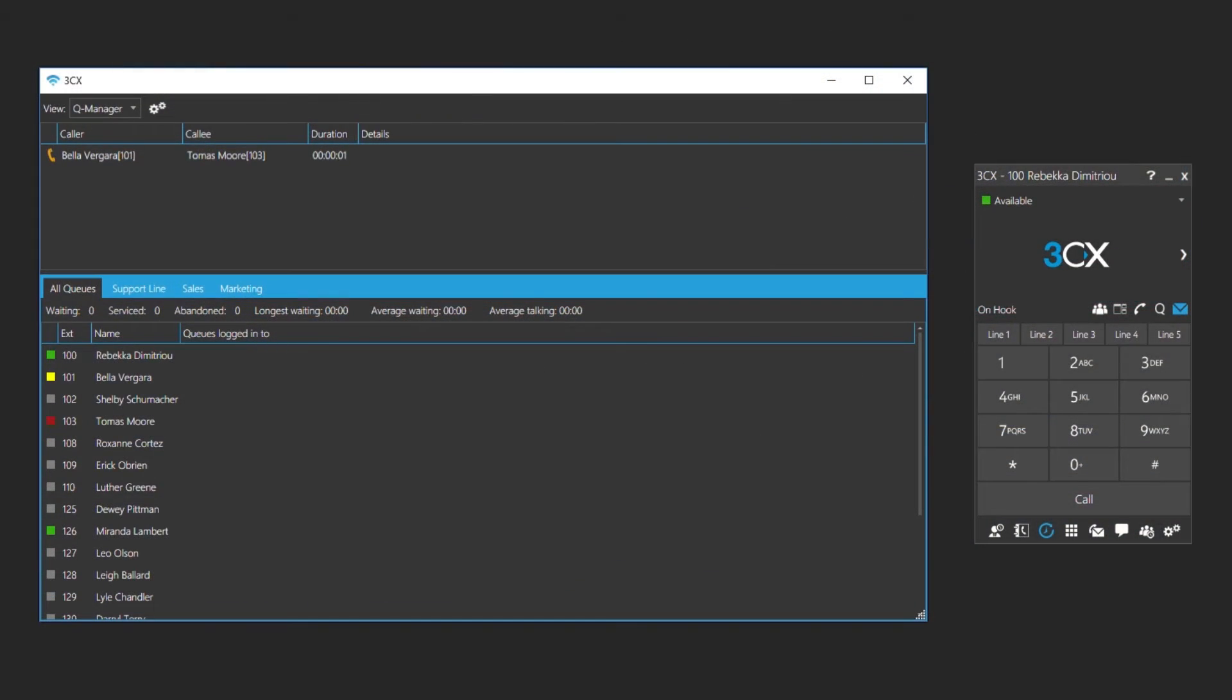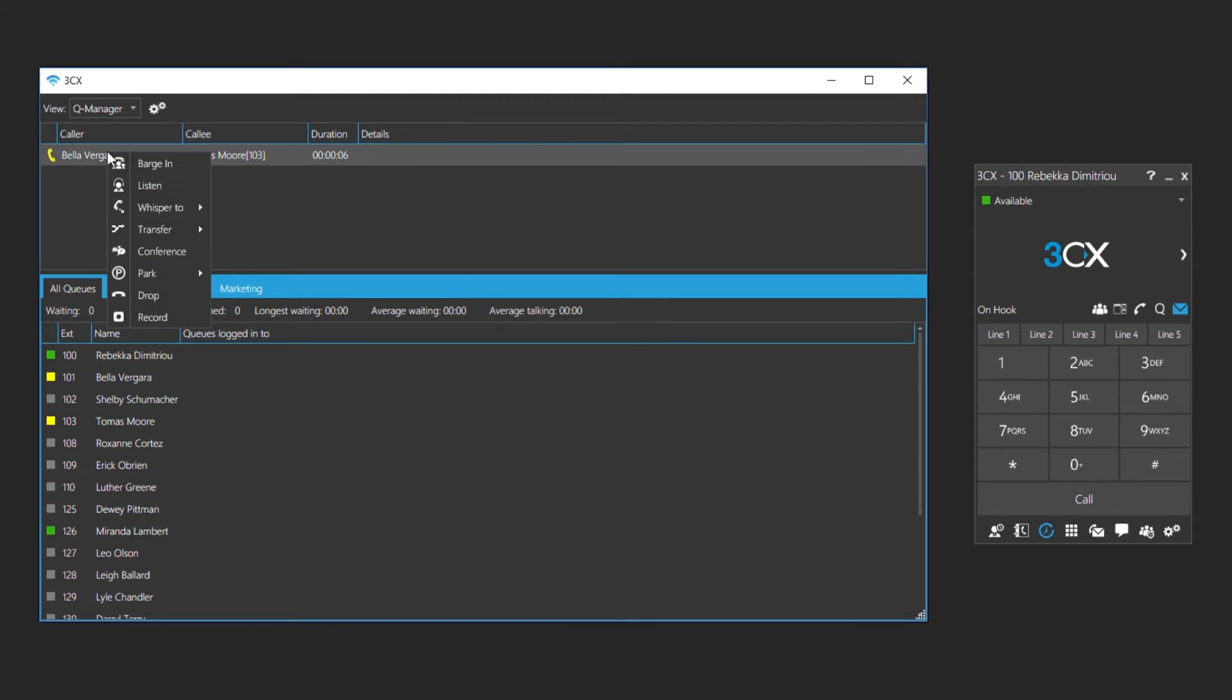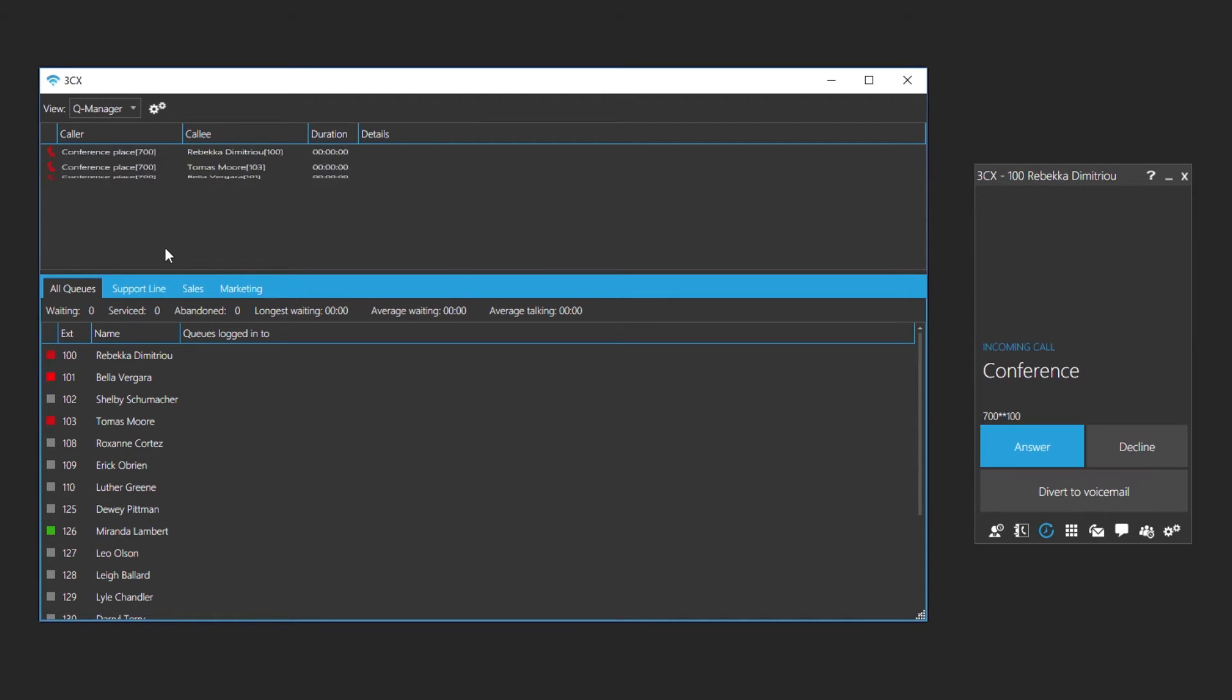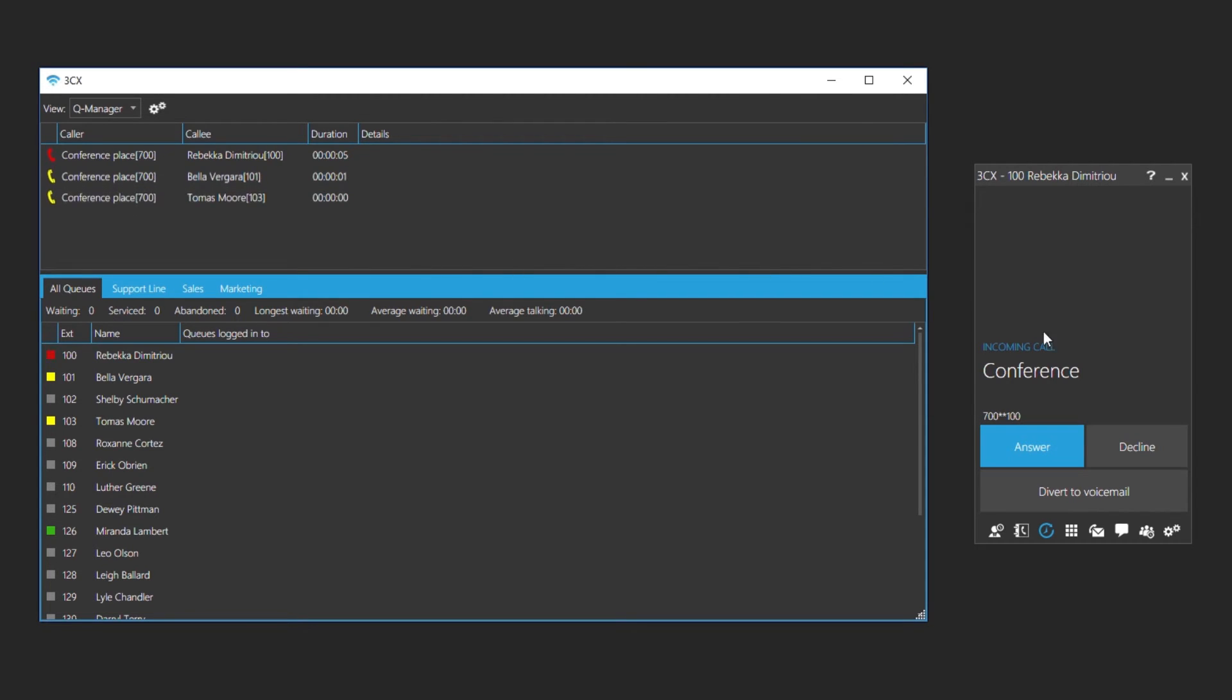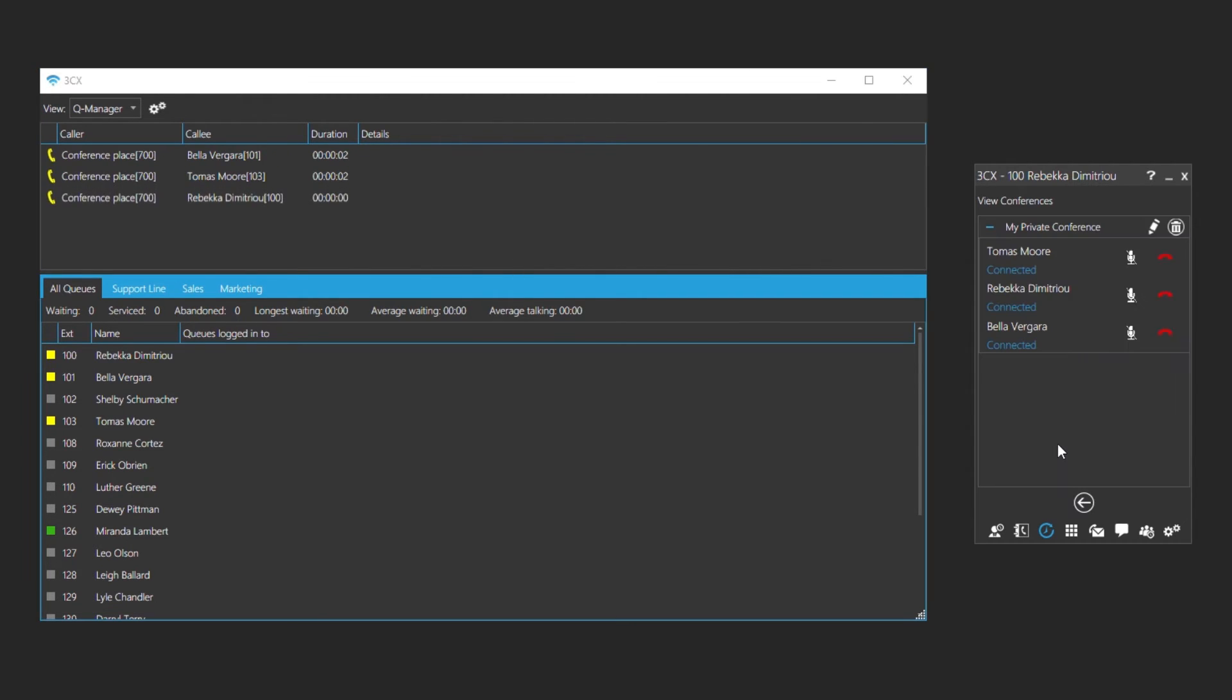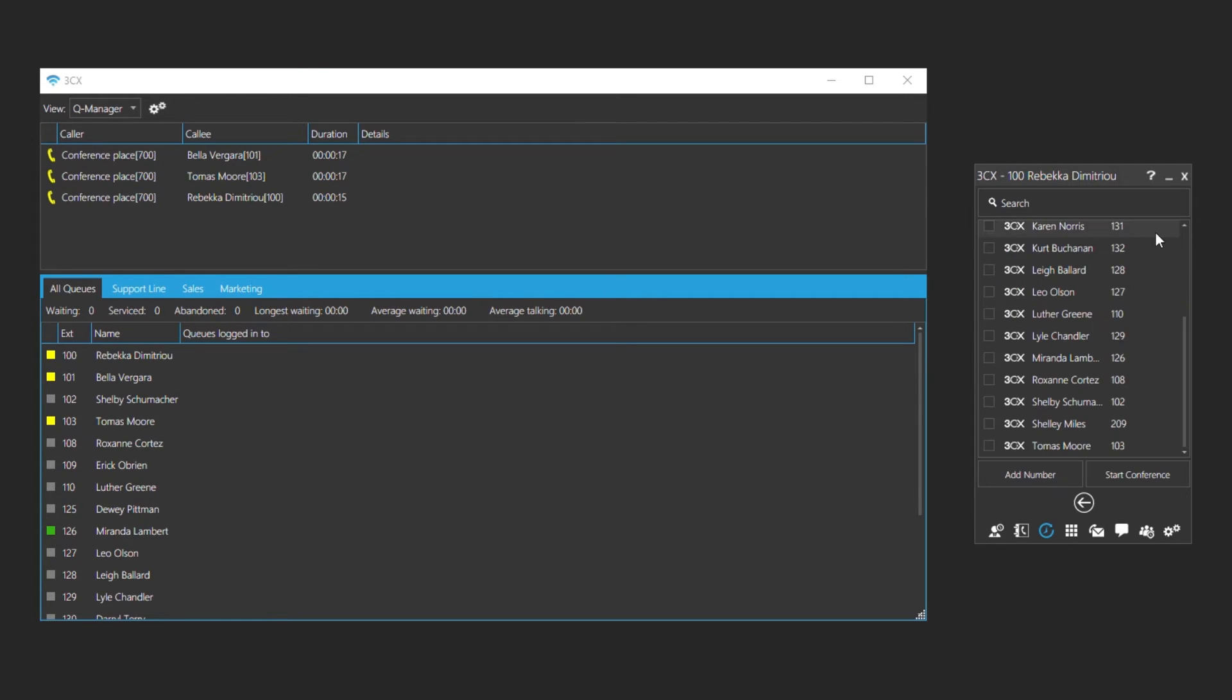Here we have an active call between Bella and Thomas. Right click on the call and choose conference. If the user creating the conference was not already participating in the call, they will be added to the conference. Now we will add other extensions to the call by clicking on add participants in the 3CX software client.